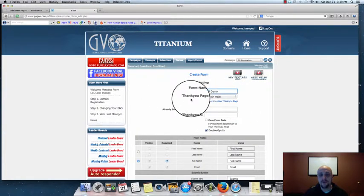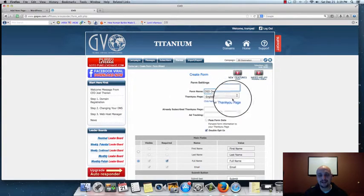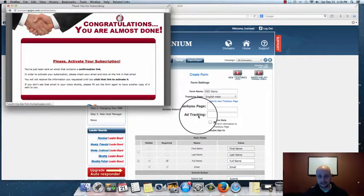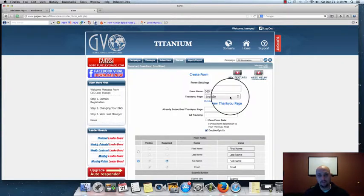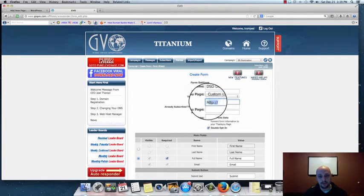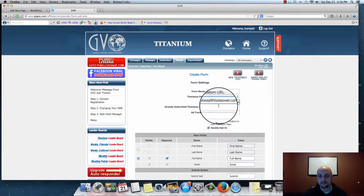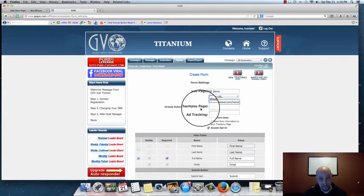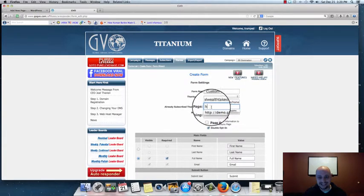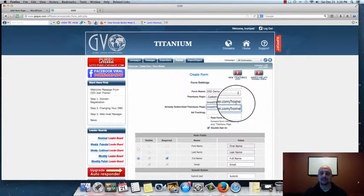We want to direct subscribers to our sales page so they can watch the DSDomination video. Click the drop-down menu, slide down to Custom URL, and put your web address in there. We also have an 'Already Subscribed' thank you page — if a person goes back to the capture page and enters their info again, we don't want them cycling through our email sequence again, so we send them back to the same homepage we created in the previous video.